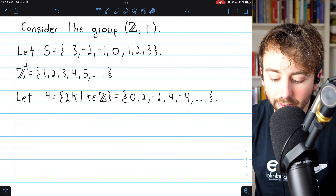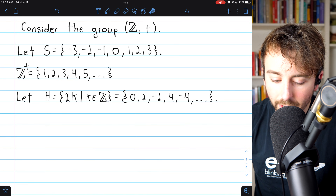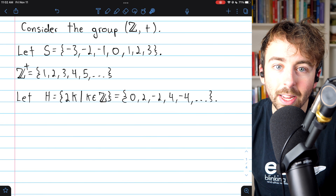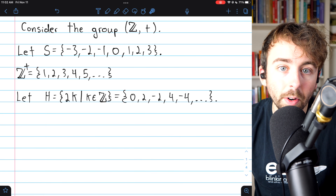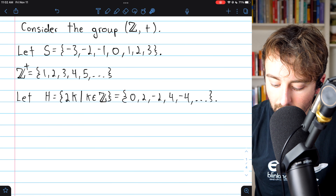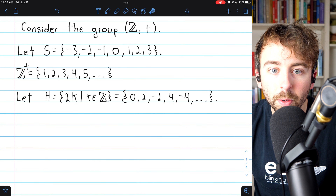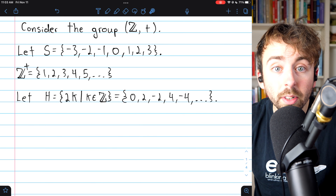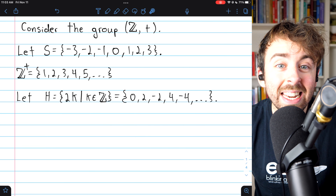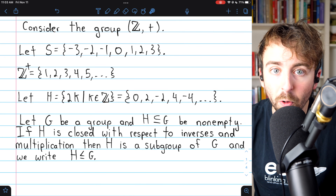H is also a subset of the integers — H is the set of even integers. H is closed with respect to inverses, since the inverse of any even integer is also an even integer (the inverse of 4 is negative 4, for example). Also, this set is closed under addition: if you add any two even integers, you get another even integer. And this is the definition of subgroup.